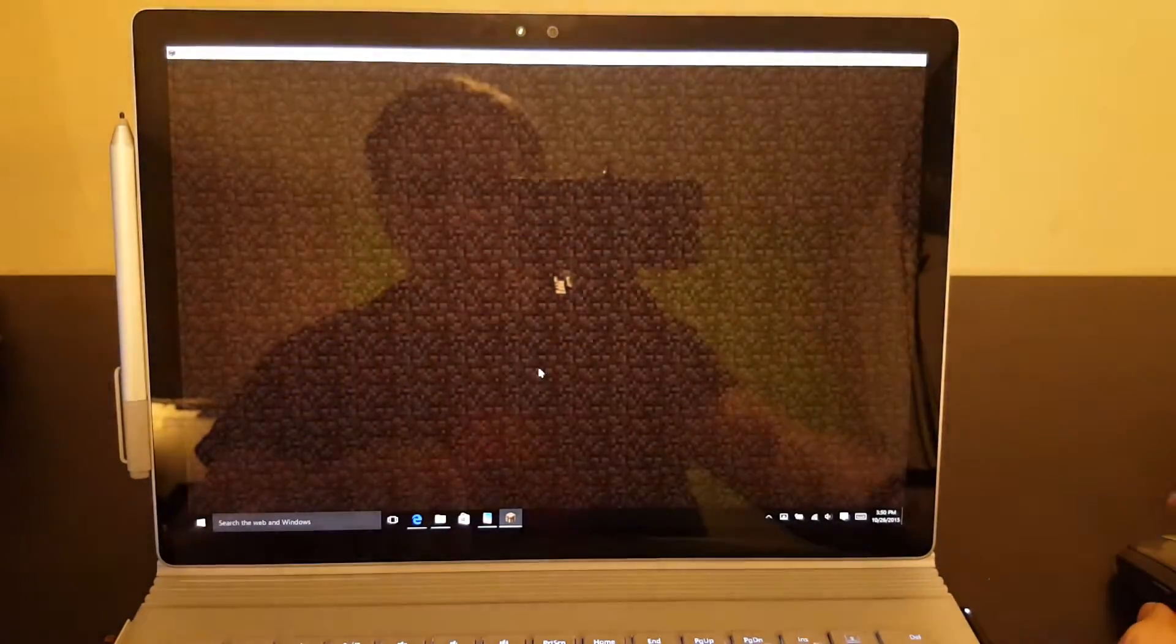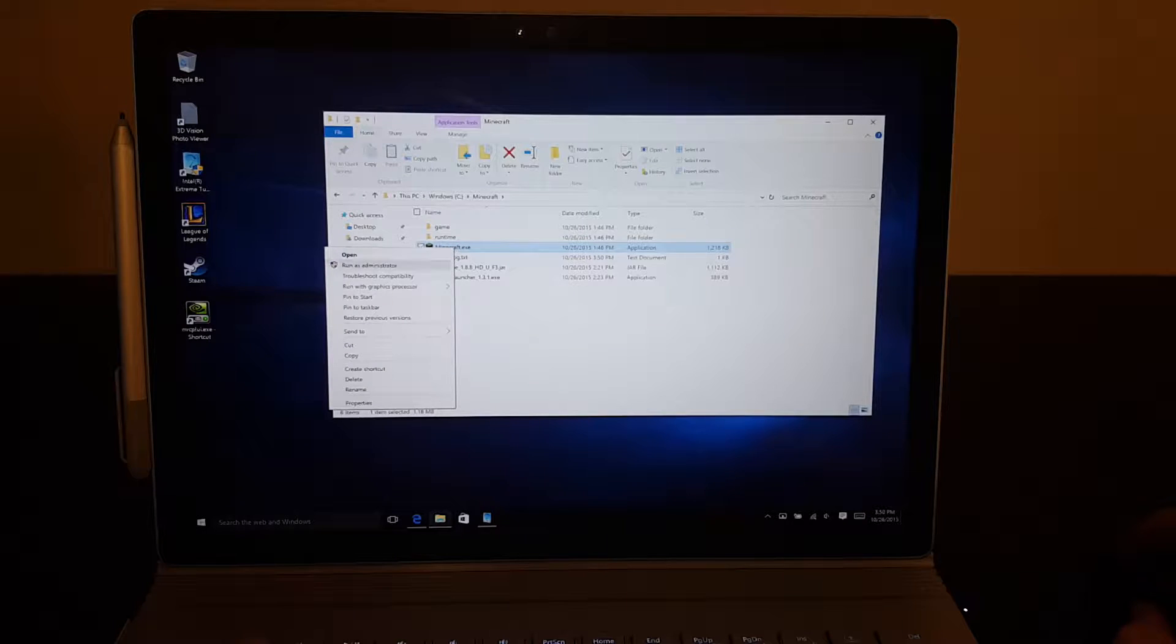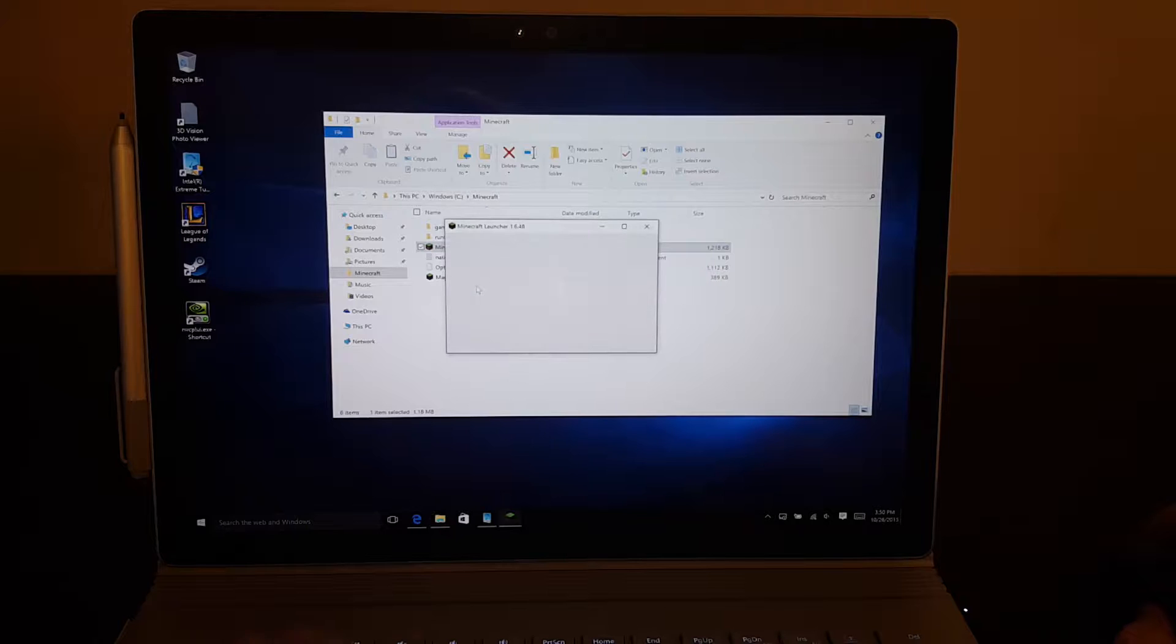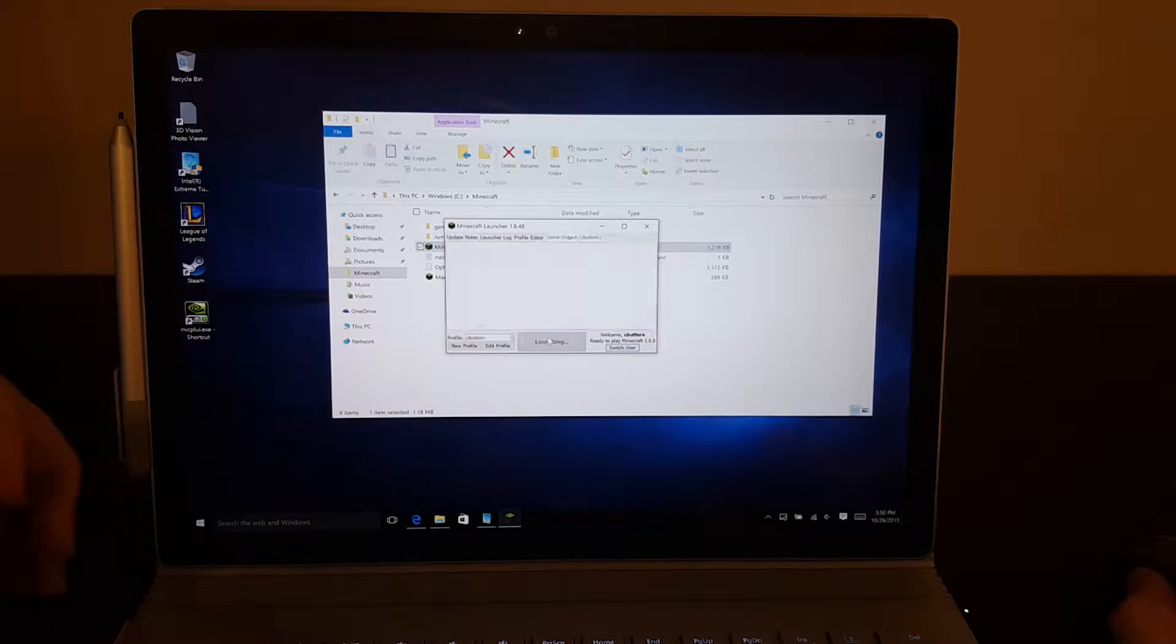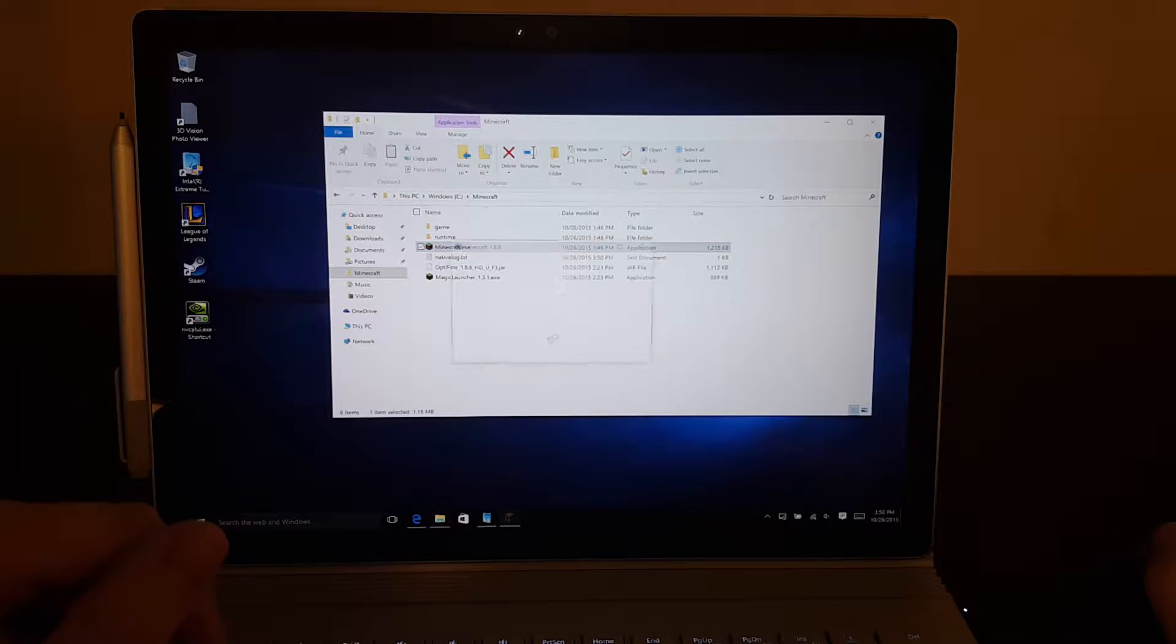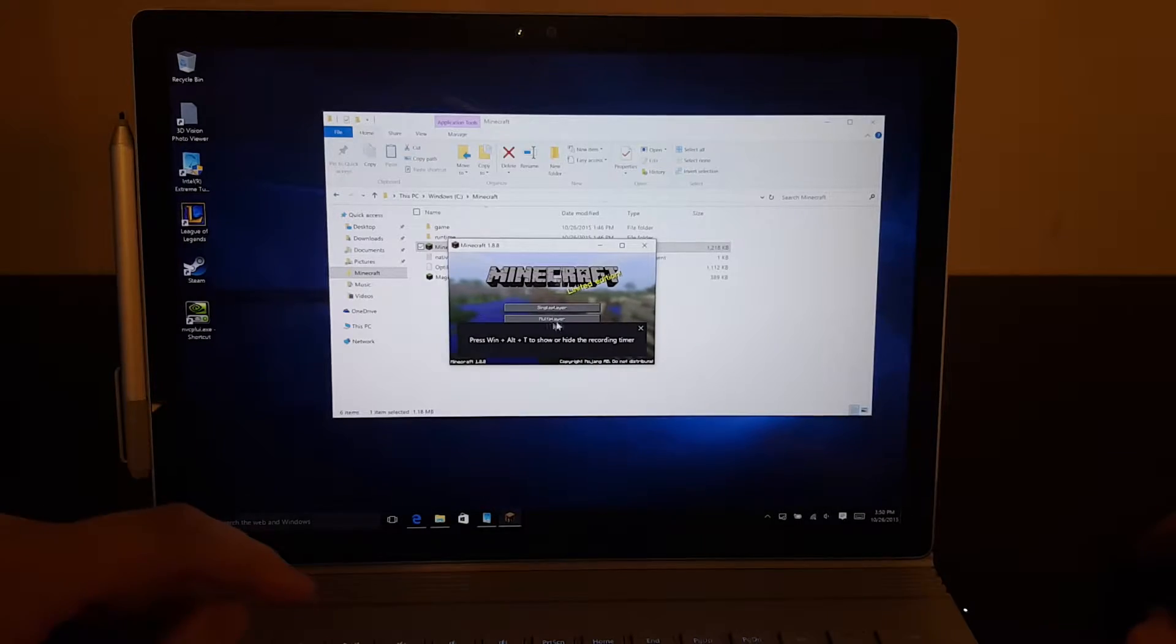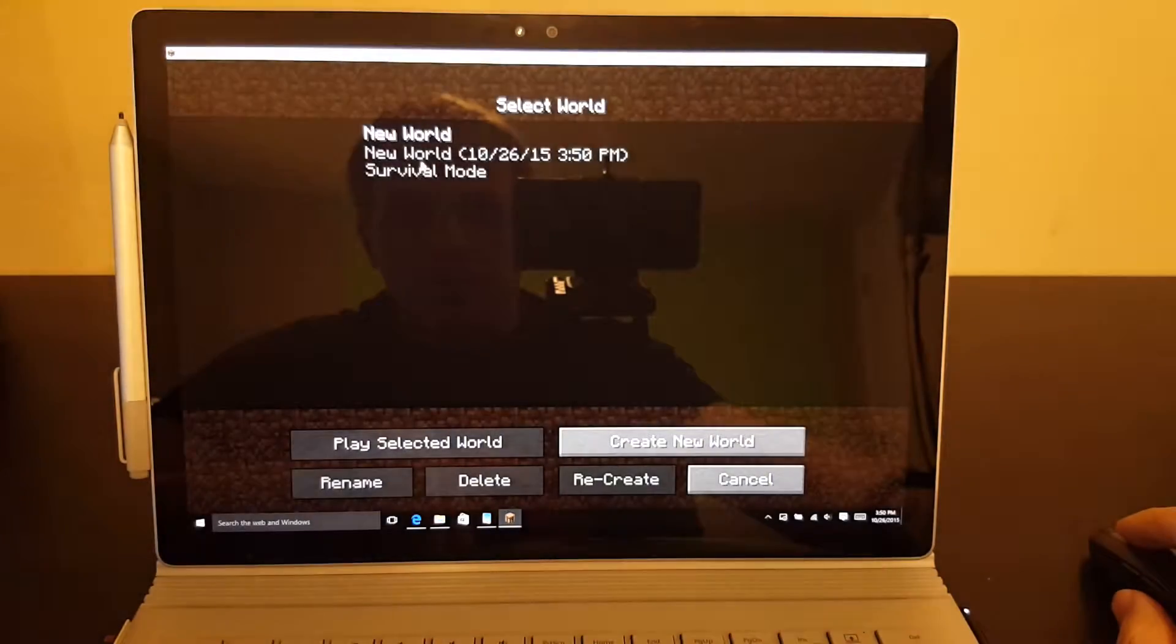So let's go ahead and quit out and actually run it with the high-performance NVIDIA processor and see how that compares. So we went from the integrated graphics running about 45 frames a second... or sorry, 35 frames a second, and we'll see how well now the NVIDIA graphics do.